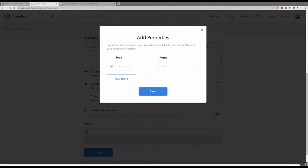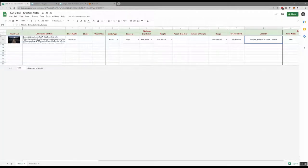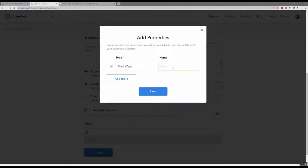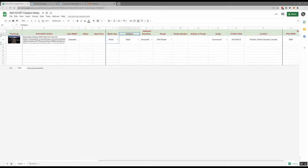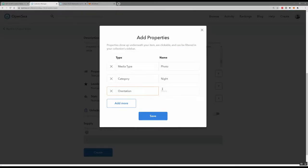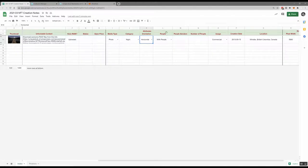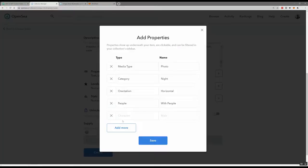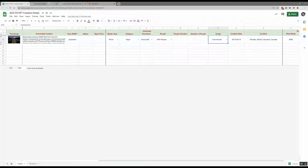Now I'll go back and add my properties. The way you add properties: I'll choose 'media type' as the trait, and 'photo' as the value. I recommend doing it this way — it's an easy way to organize, especially if you plan on creating multiple NFTs. I just put it in a spreadsheet and cut and paste. I also add usage, noting this can be used for commercial usage, since a lot of people buy my stuff for stock.